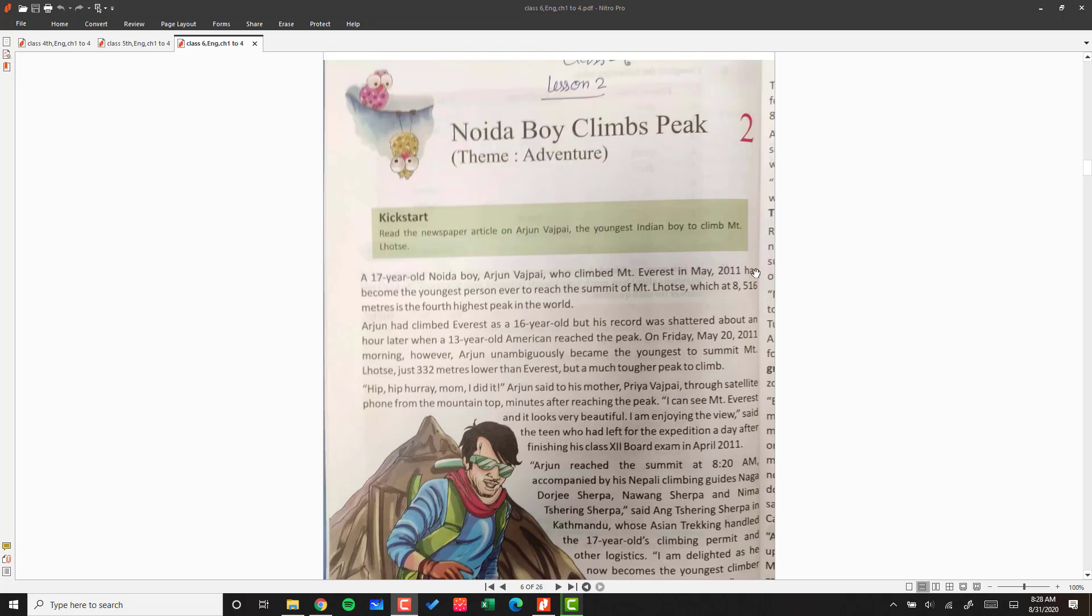Hello and welcome. In this video we will discuss the second chapter of class 6 whose name is Noida Boy Climbs Peak. So we will learn about a Noida boy who is going to climb a peak.